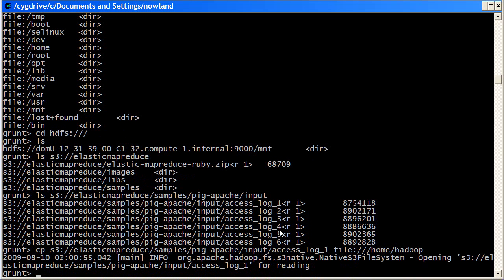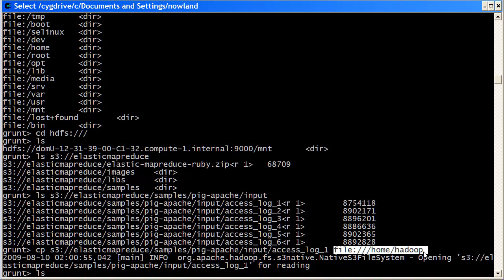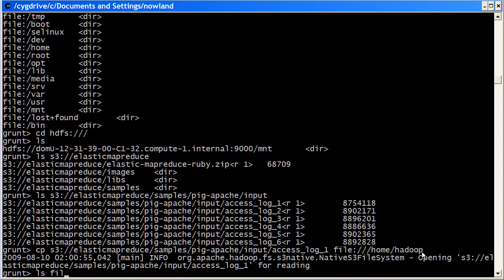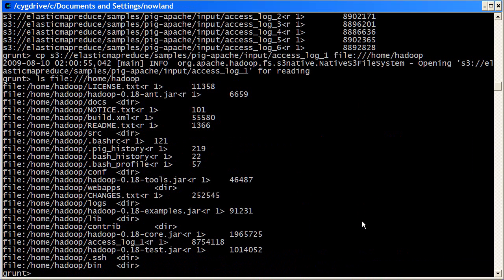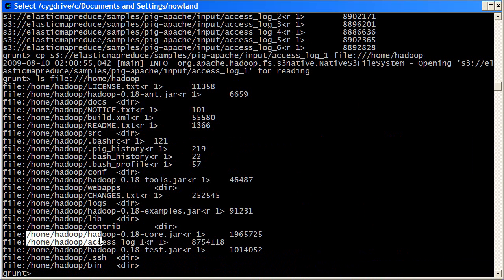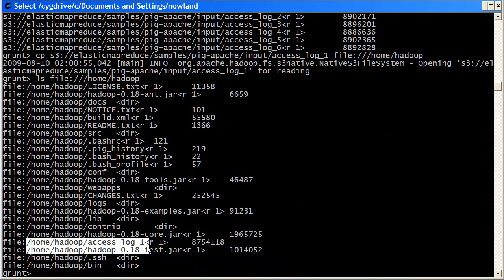If I do an ls on that directory now, I can see that it's now on the local hard disk. And so all my accesses are now going to be much faster.